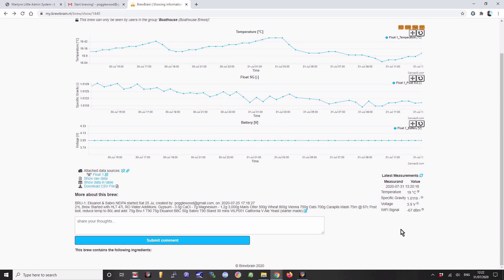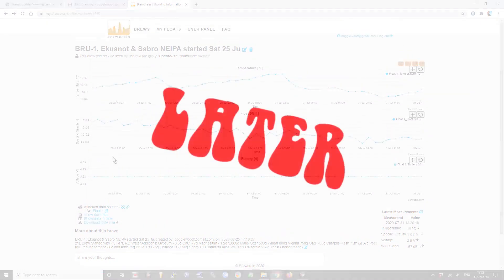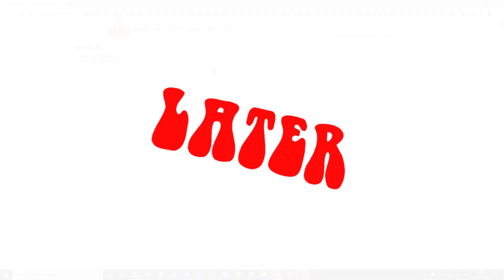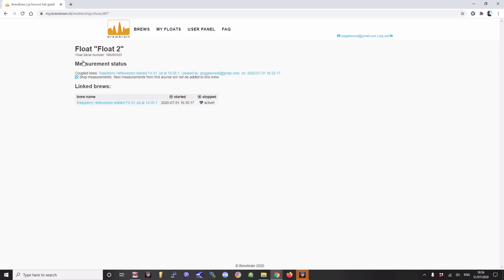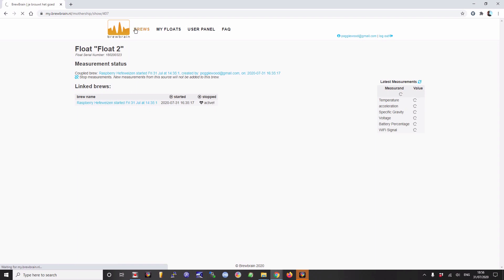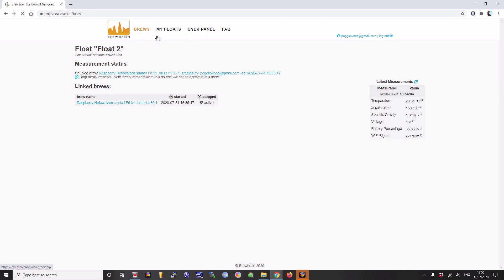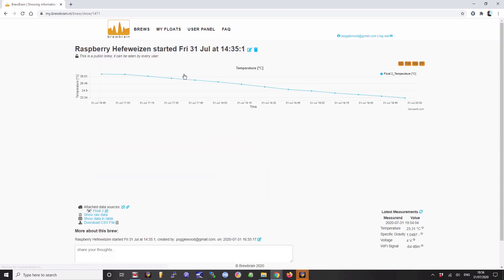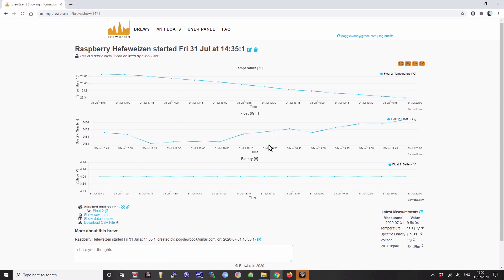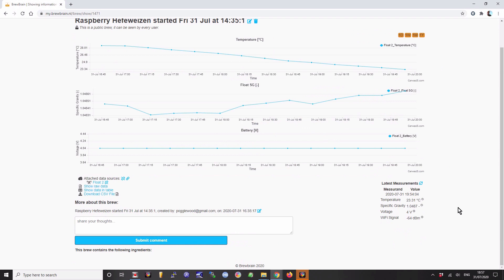This is my floats screen and over here are my floats. I've renamed the new one Float 2. This is the brew I have just done that this very day, which is the replacement for the raspberry hefeweizen. You can either go to brews or my floats. If we have a quick look in brews, it shows you some other people's ones as well. This is from today, this is from last Saturday. It takes a few minutes just to kind of get in and stabilize.